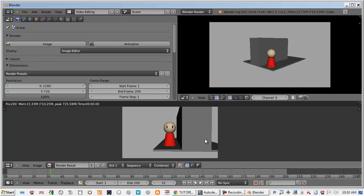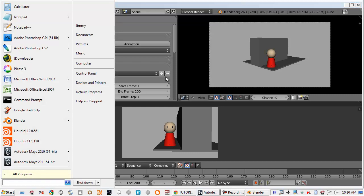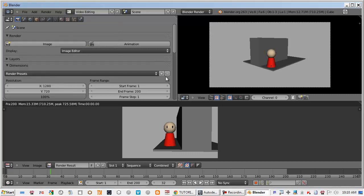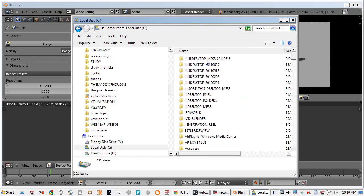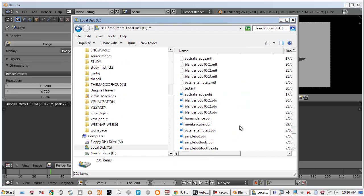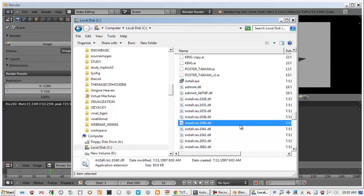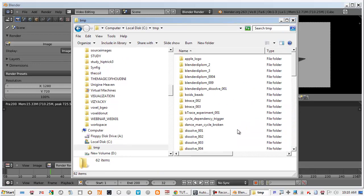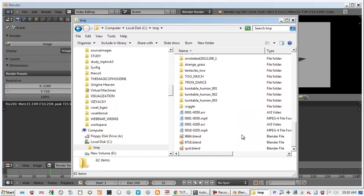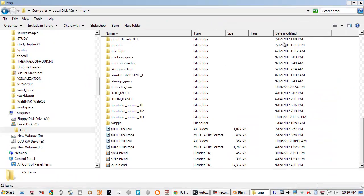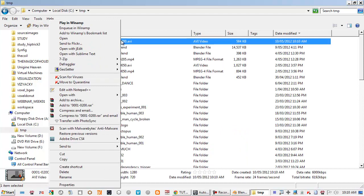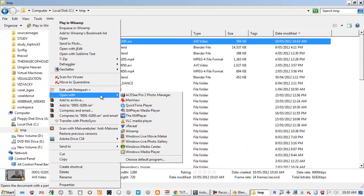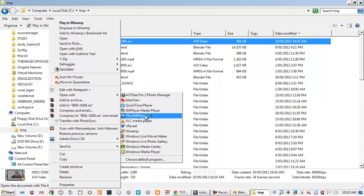Blender by default will save it in the C temp directory, so I go to C temporary directory. Check out this one, open with MPlay or QuickTime.